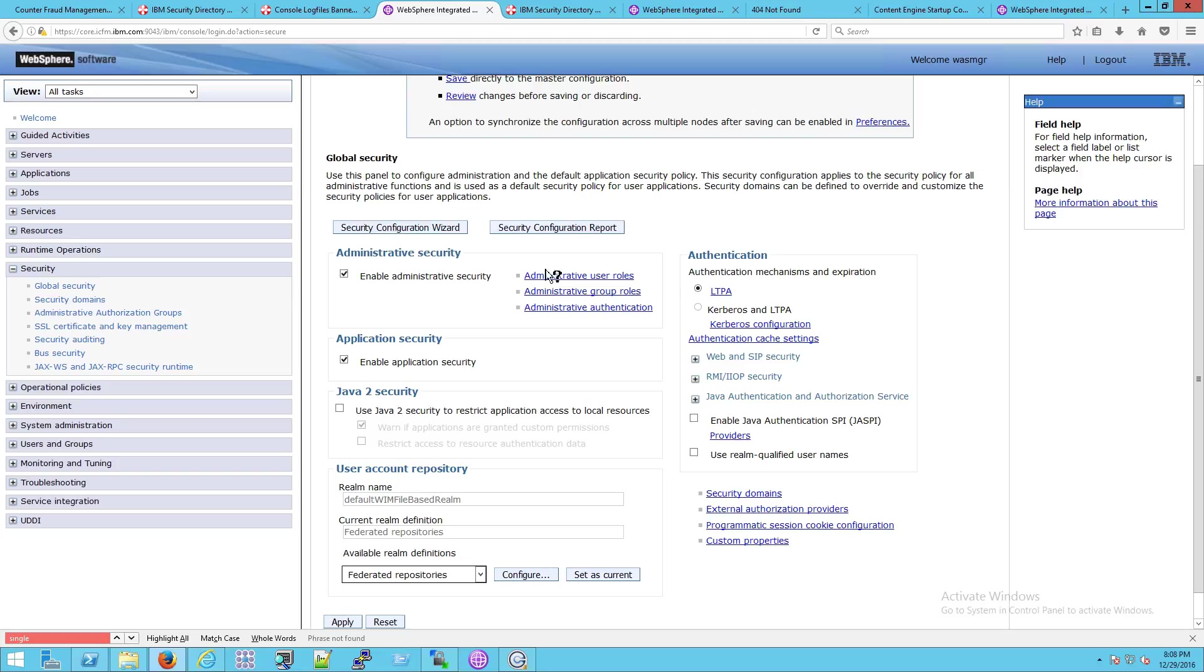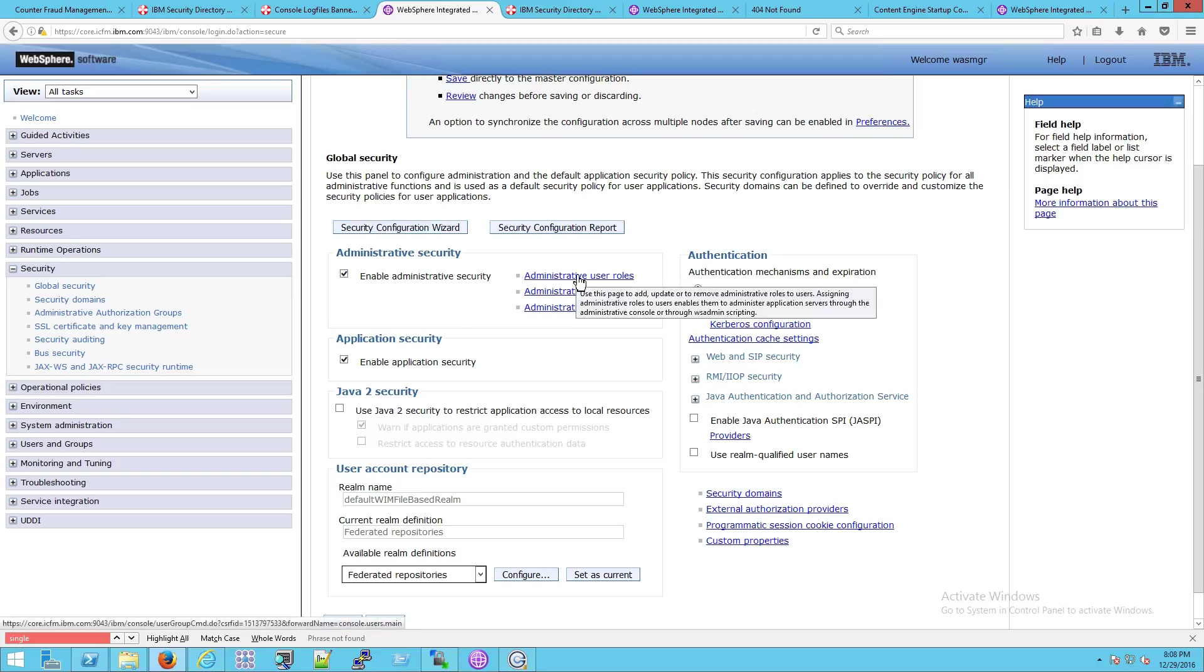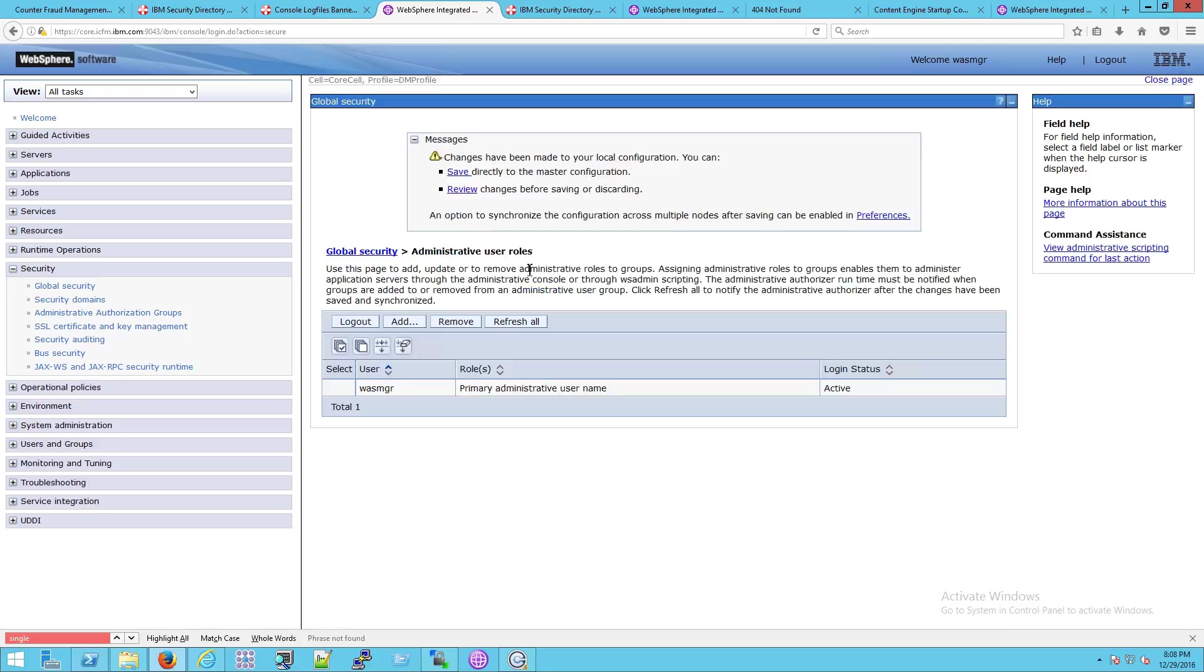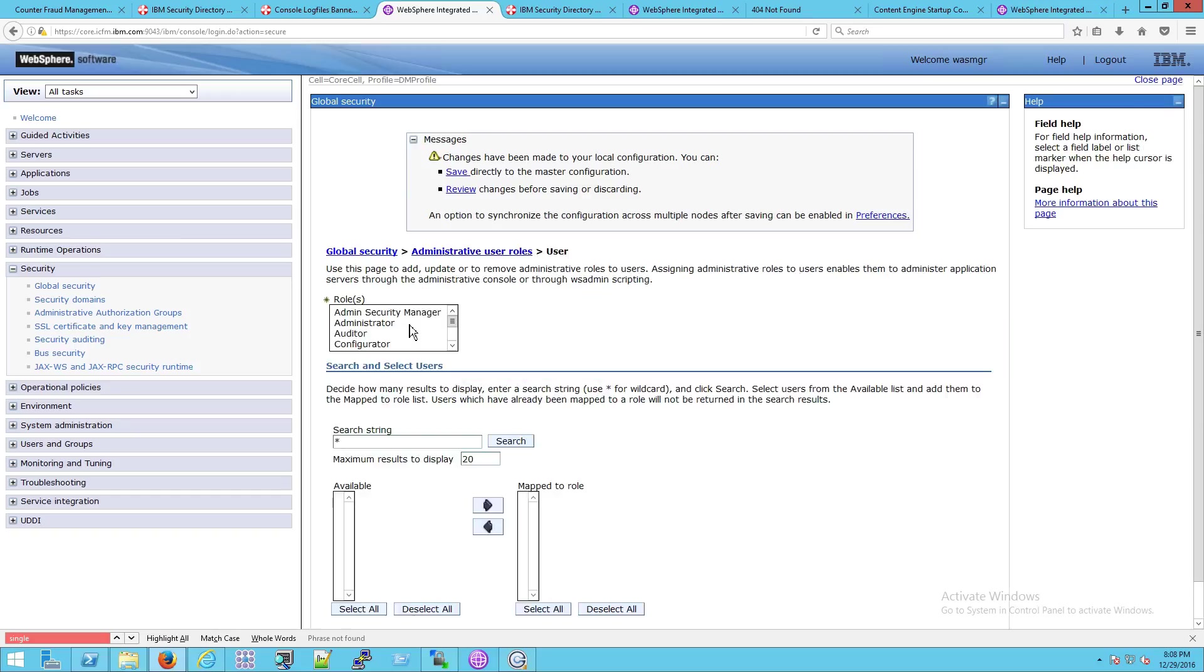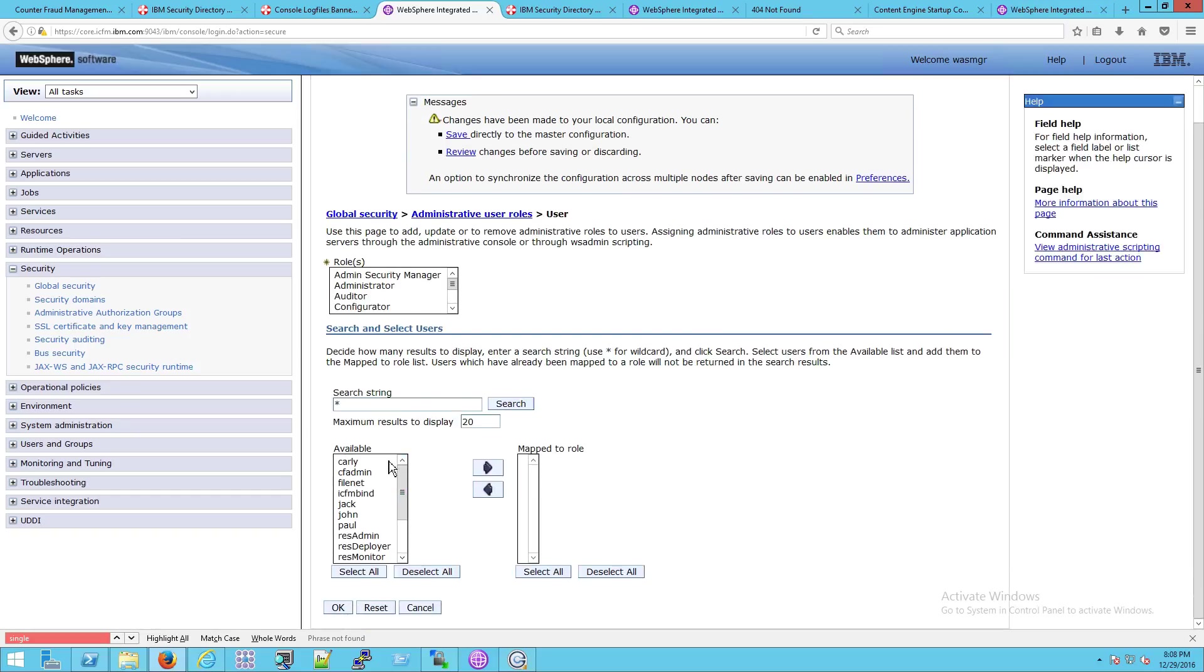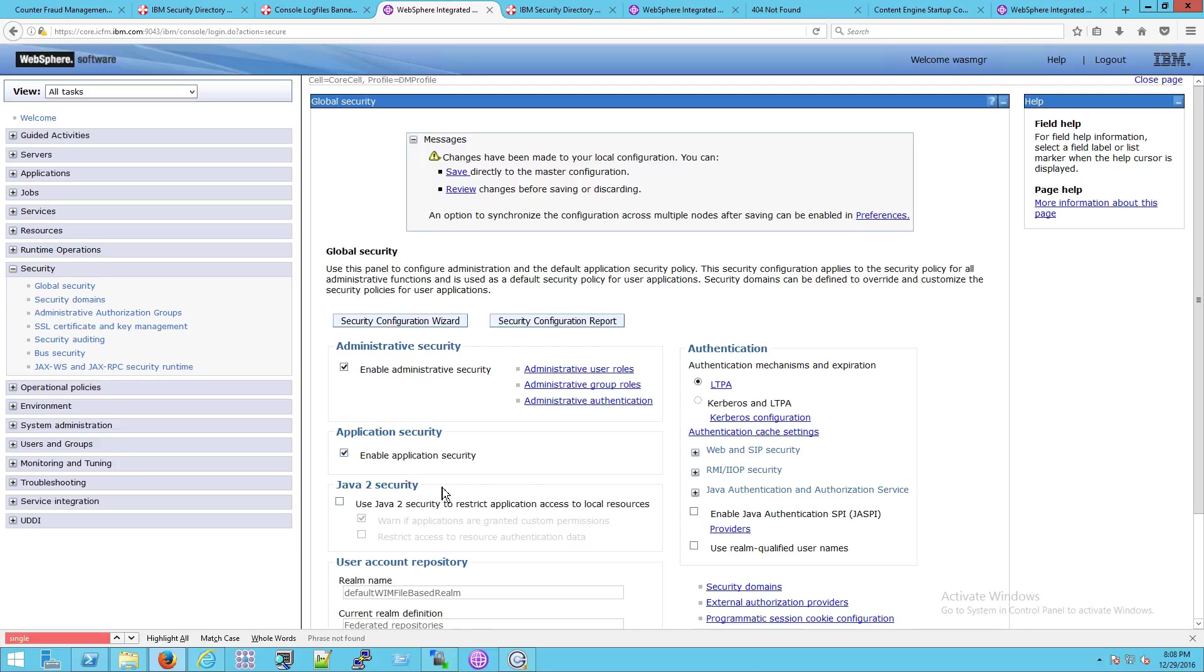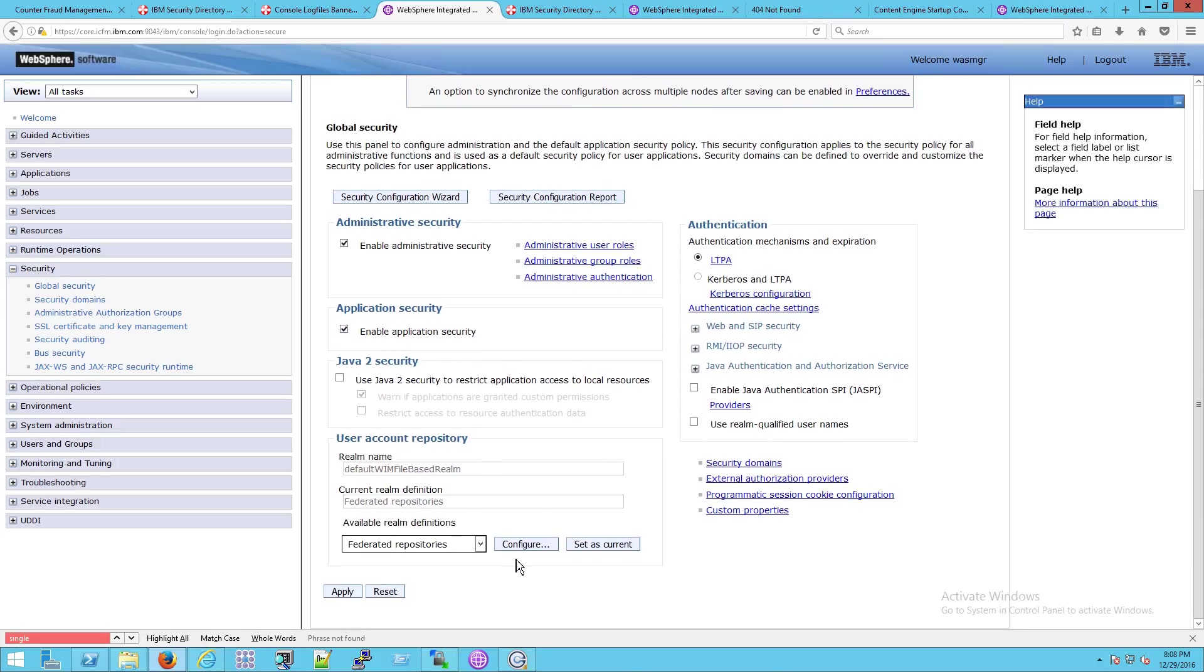Then you can go to configure, and actually even before we do that, if you look at administrative security—which, by the way, defines who has administrative rights over this server—you can click on administrative user roles, and then click on add, and you can actually query your repositories by clicking search, and you'll see who's in there. You can in fact add a given person, for example, to become, say, the admin security manager by clicking OK. We're not going to do that, but you could.